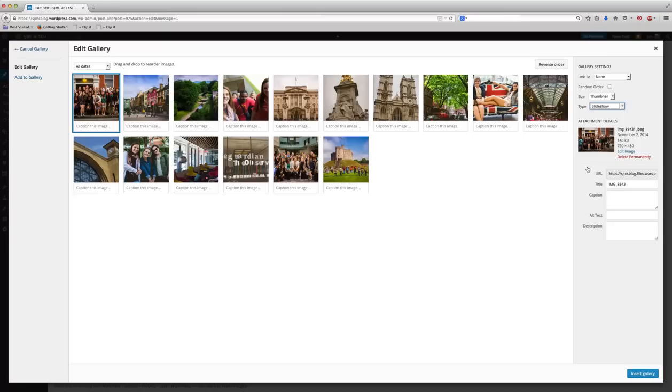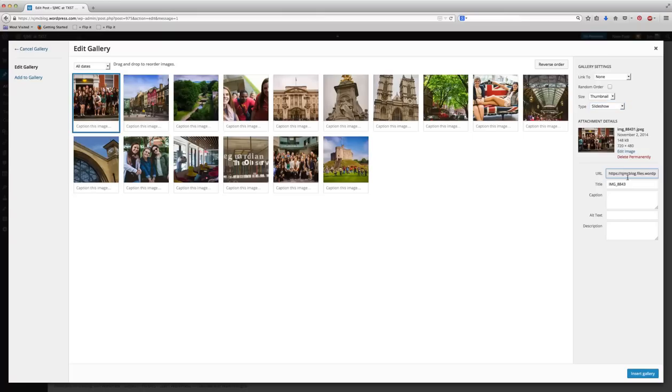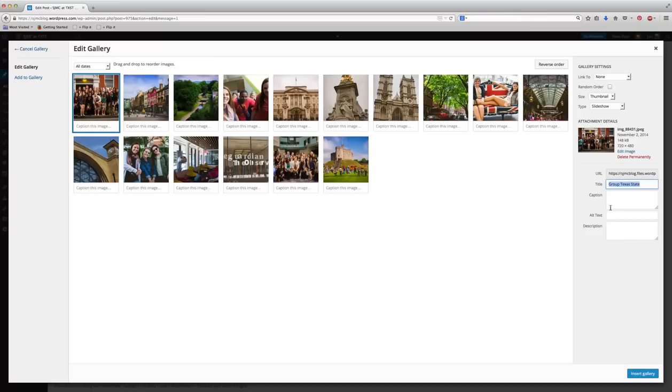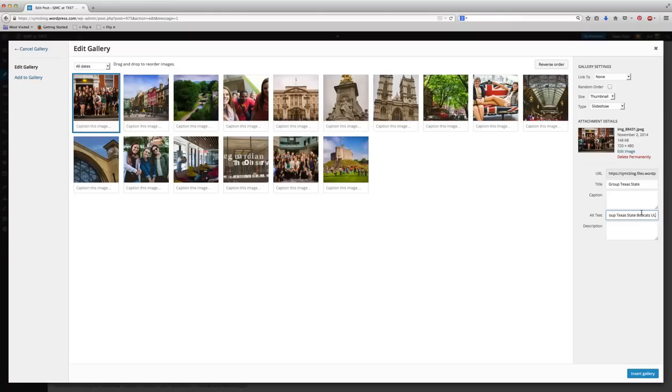Then from there, you go through each photo. As you select it, you'll see that it's got a certain title. I'm going to call this group Texas State. This helps with search engine optimization, as does the alt text. You guys learned about those for the HTML project. Use alt text to provide tags for your photo. So group Texas State, Bobcats, UK, Paris, whatever you might want to put in there to tag your photo.